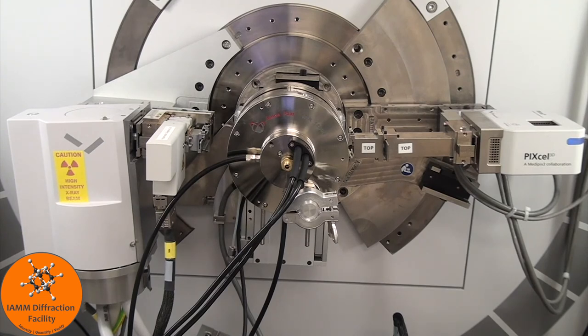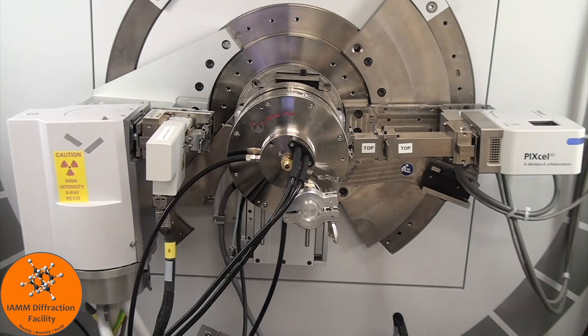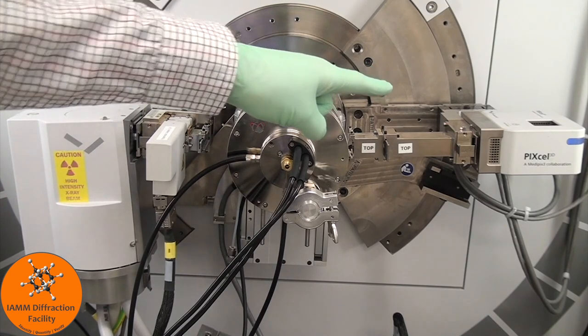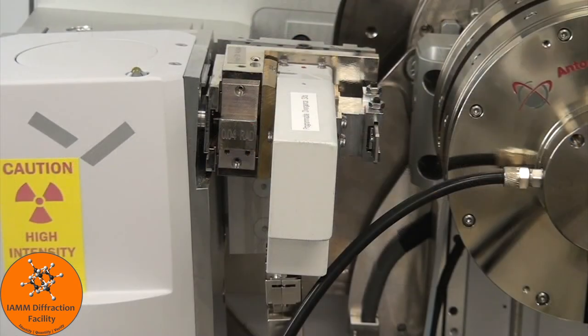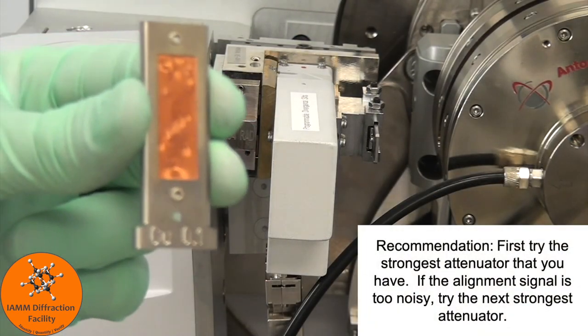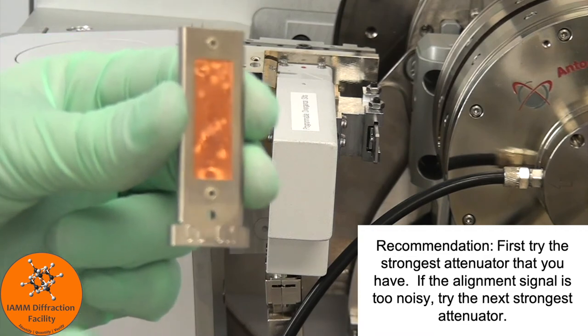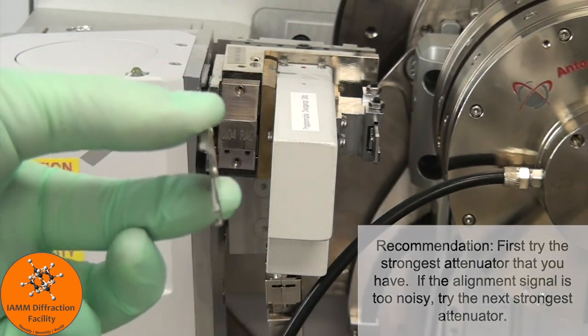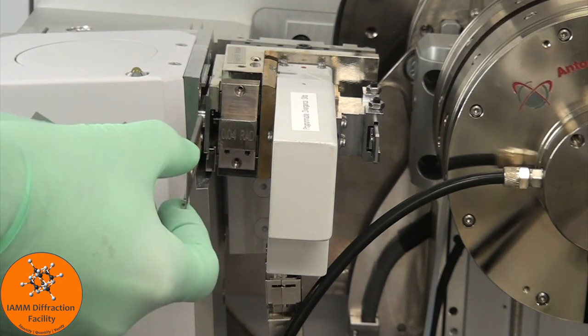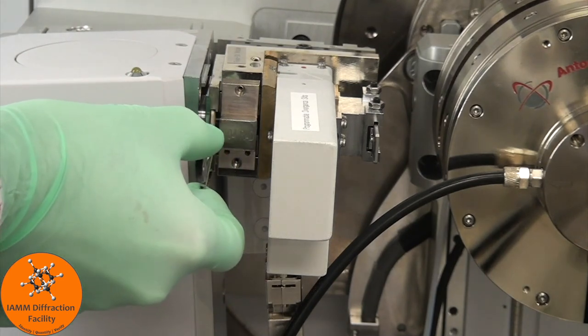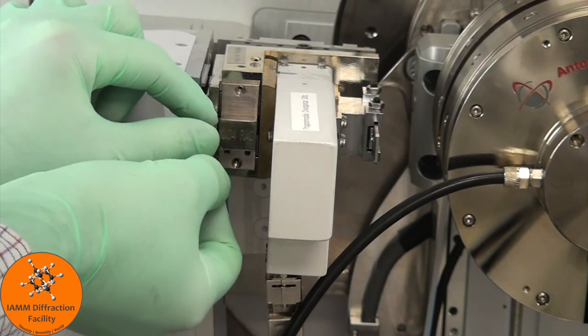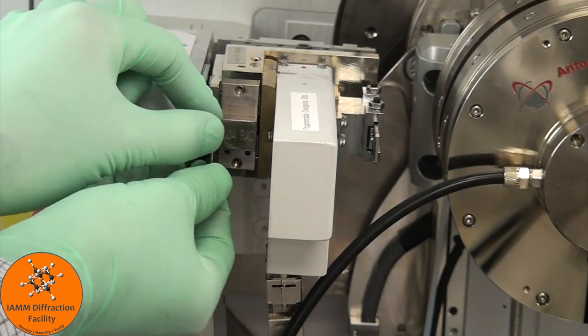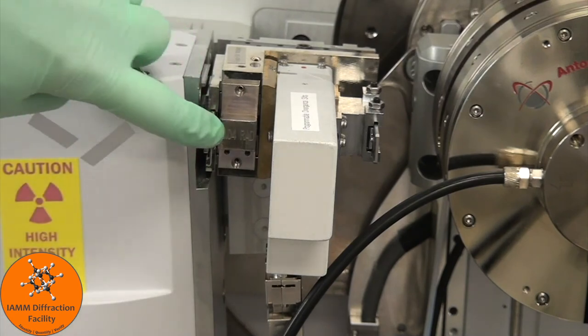In this case, we need two sets of optics, one for aligning our sample in the beam, and one for measuring the sample. Because for alignment we will be shooting the x-rays from the source directly into the detector, we need to insert an attenuator to absorb some of those x-rays. As we can see, it is a copper 0.1. To insert it, you want to align it like this, and place it just to the left of the solar slit. It should loosely slide in there.